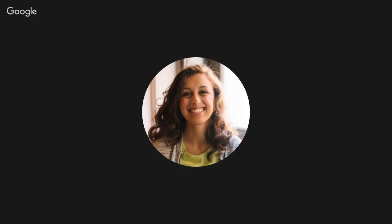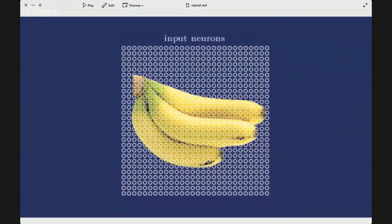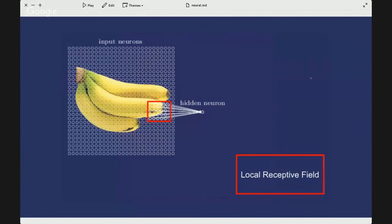Let's say we have the banana again. Over the banana we have an overlay of input neurons — neurons are groupings of N by N pixels, you could use five by five, one by one, any set. Then we have a local receptive field, which is a window on this grouping of pixels — local receptive fields are M by M neurons. So there are N by N neurons and then M by M neurons for the local receptive field. We then use these local receptive fields to create a feature map.